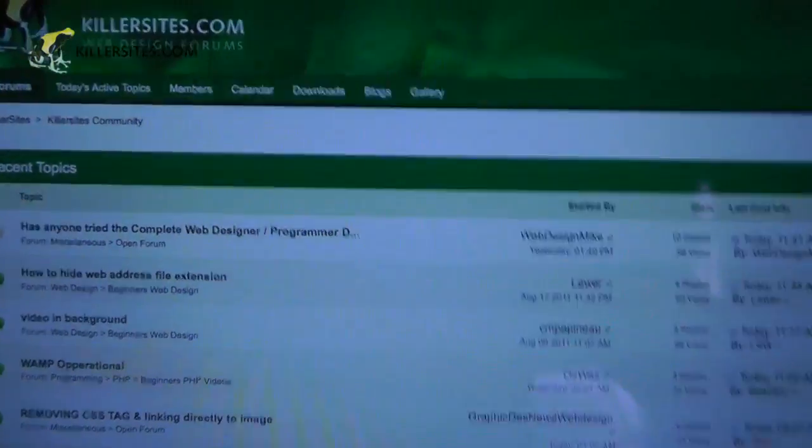For instance, I'm going to show you the KillerSites forum. It'd be great if you went there — it's pretty active — but you don't have to, there are others as well. I'm going to show you our forum just to give you an idea of what I'm talking about.